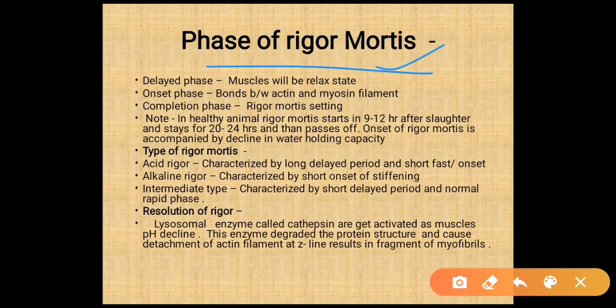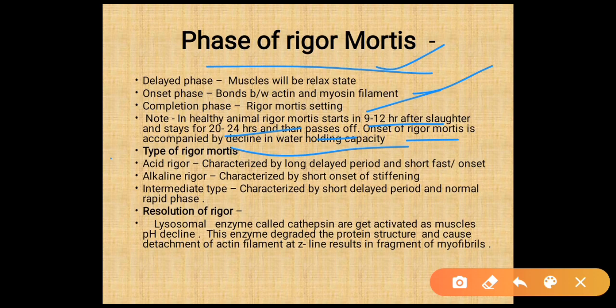Phases of rigor mortis: delayed phase — muscle is in a relaxed state; onset phase — bonds between actin and myosin filaments are formed; completion phase — rigor mortis is set. In a healthy animal, rigor mortis starts 9 to 12 hours after slaughter, stays for 20 to 24 hours, and then passes off. Onset of rigor mortis is accompanied by a decline in water holding capacity.